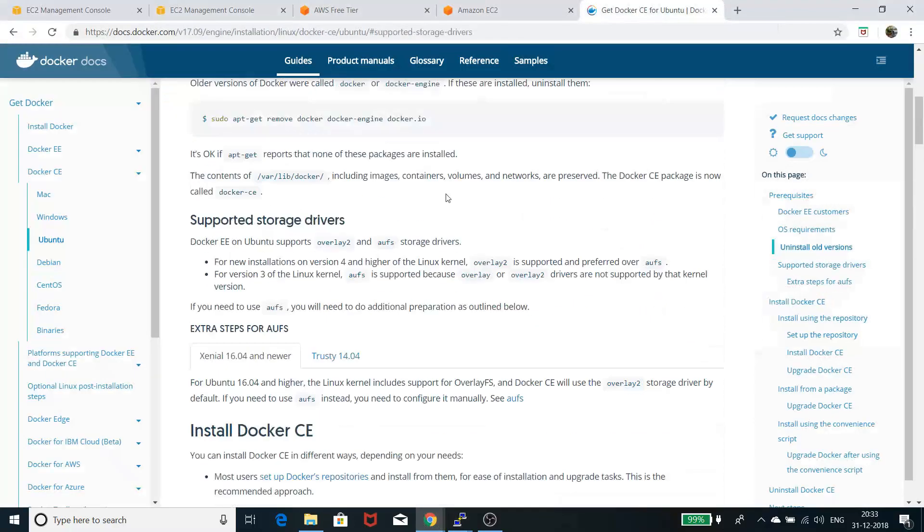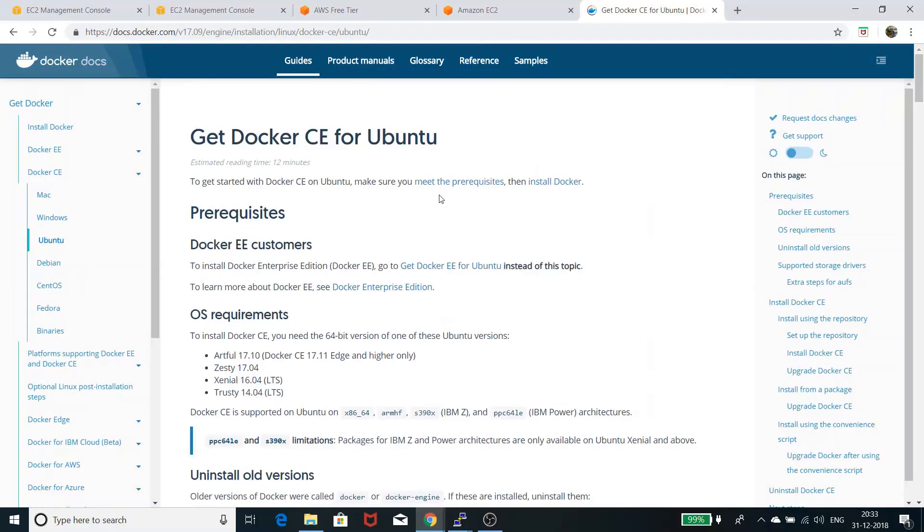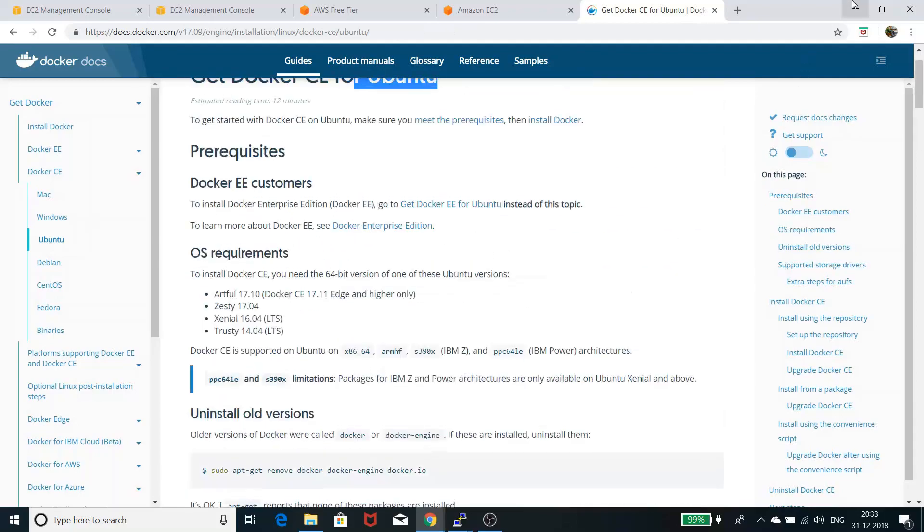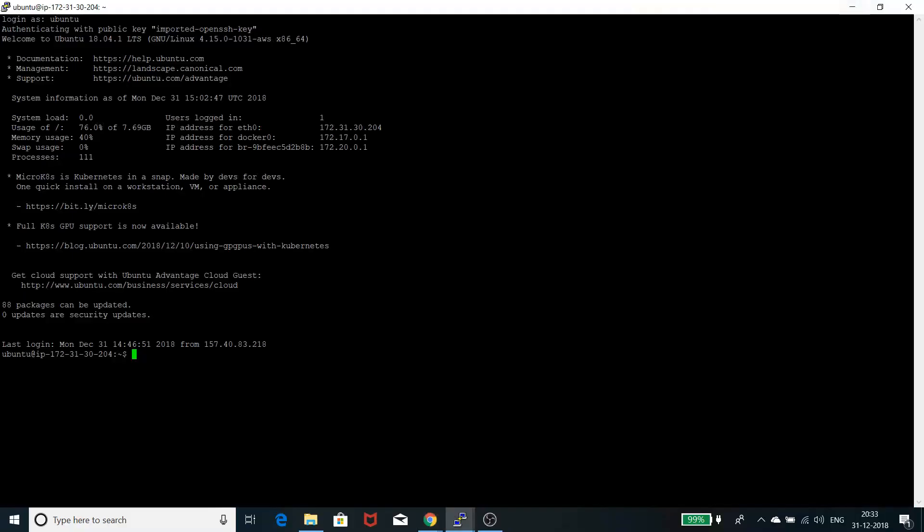If you want more details about how to install Docker, you can go to the Docker site and check 'Get Docker Community Edition for Ubuntu.' It's very helpful. You can follow the steps one by one. If you're having any issues, let me know and I'll create another video for that.